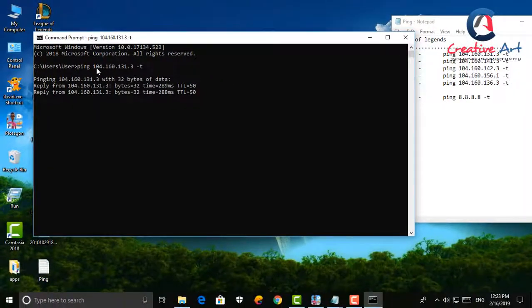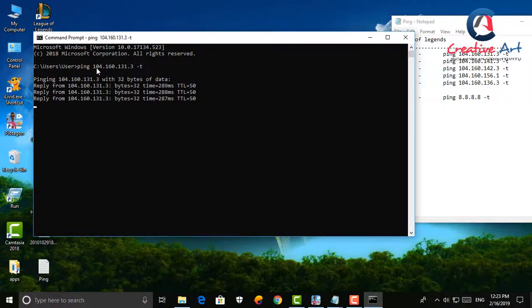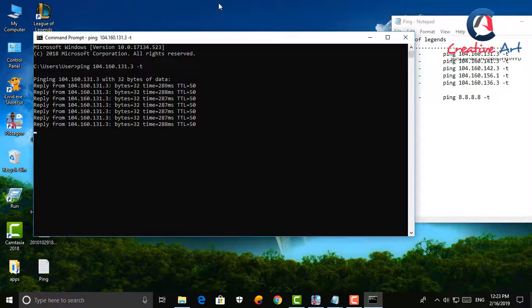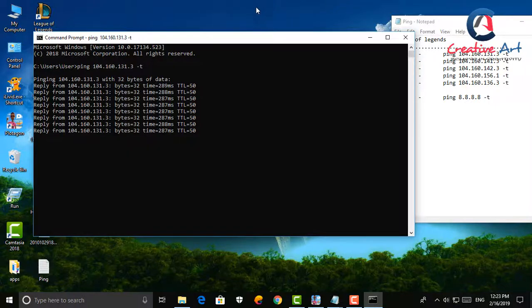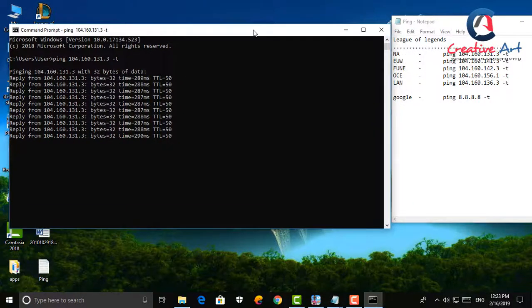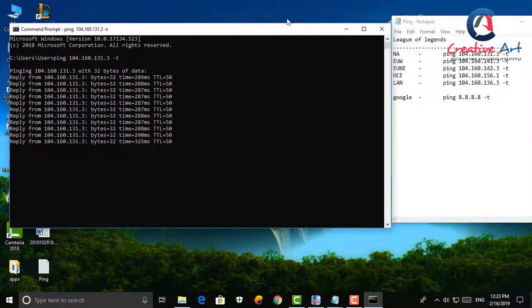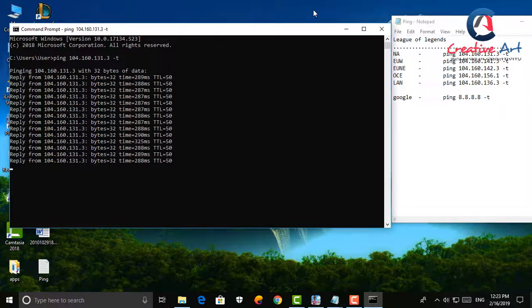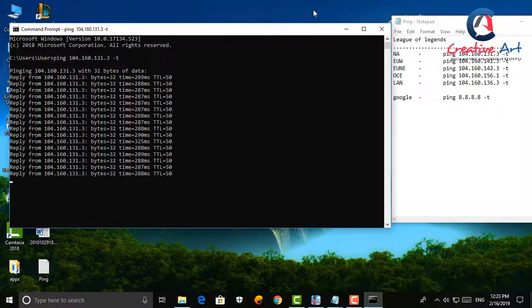Now we can assess before entering any game whether connection is stable and lag free or not. We can similarly check other servers ping simply by putting other servers IP address. I also put this IP address in description link so that you can simply copy paste the link to check your ping.